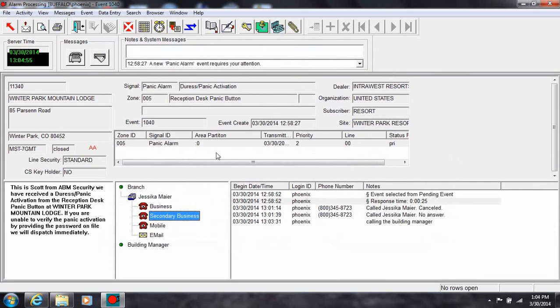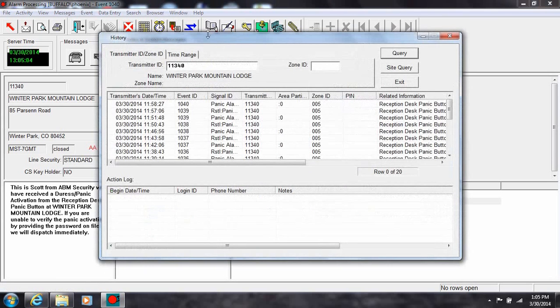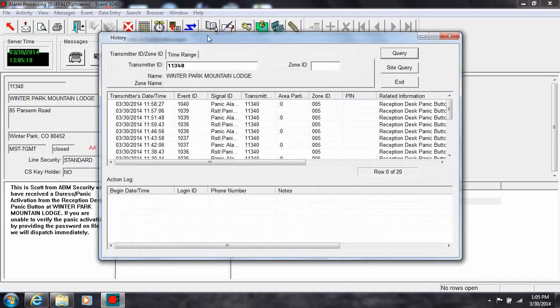While processing an event, you may want to check the signal history of the account. Just click on the history tool to view the most recent 20 signals. Other queries involving expanded time frames are available from the time range tab.